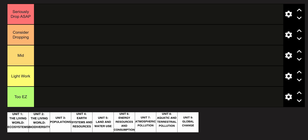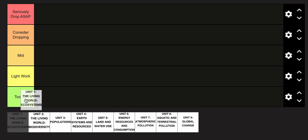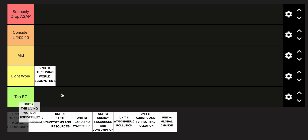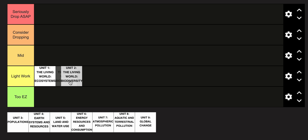Here's a definitive AP Environmental Science unit tier list in less than a minute. Starting with unit 1, this is definitely in the light work category — super easy unit, it's an intro unit for a reason. Unit 2, the living world of biodiversity, is also in the light work category. It's pretty similar and it's just a build off of unit 1.